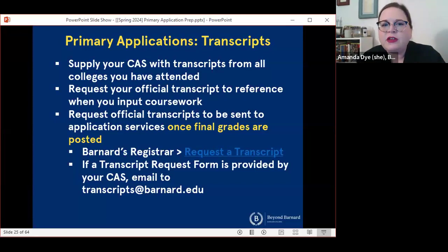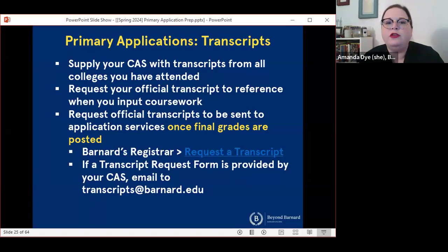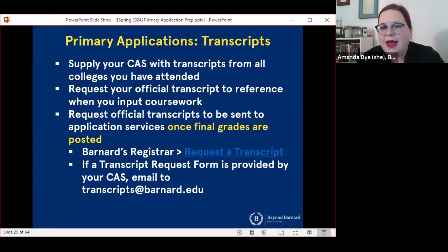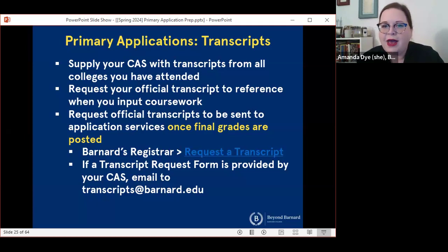There's a link here for the registrar's website. AMCAS uses a transcript request form and you can email that to transcripts@barnard.edu once you have submitted the transcript request form.